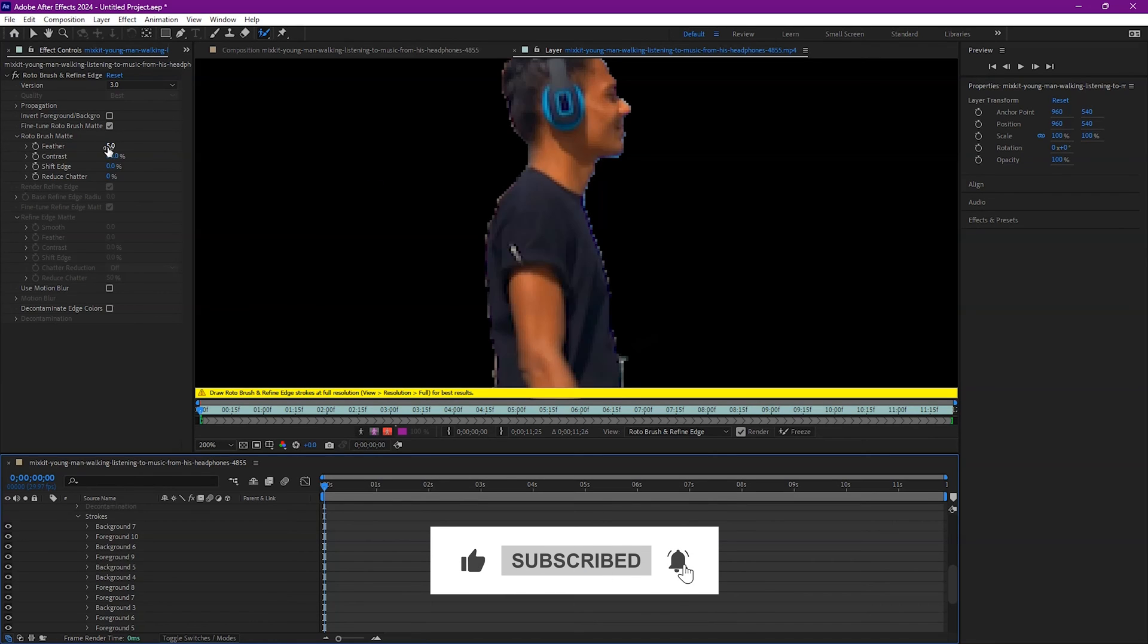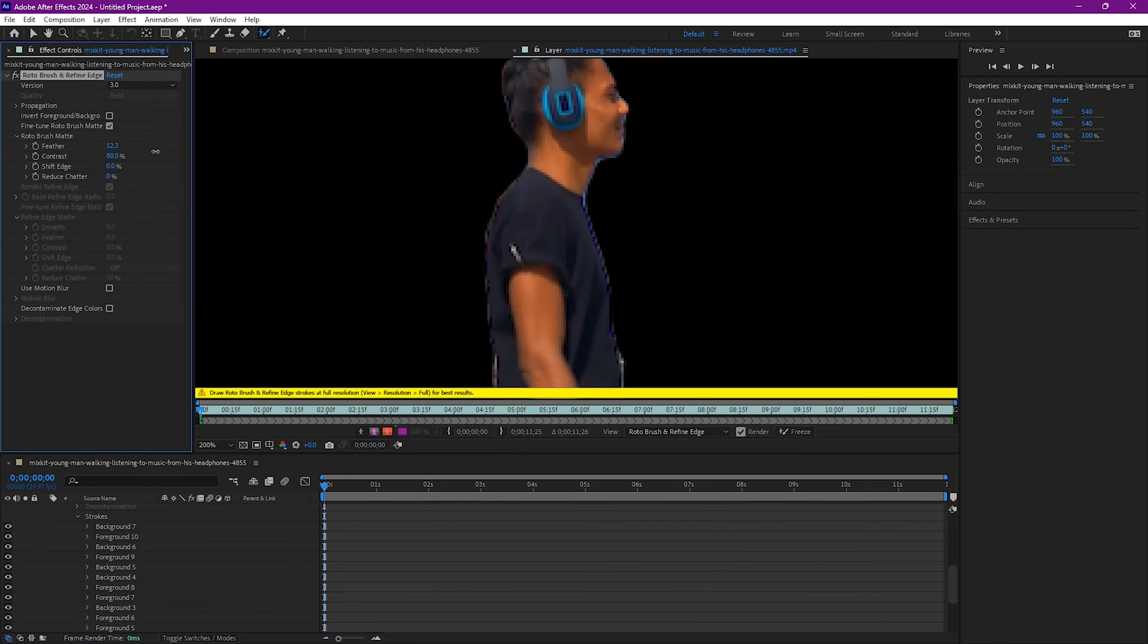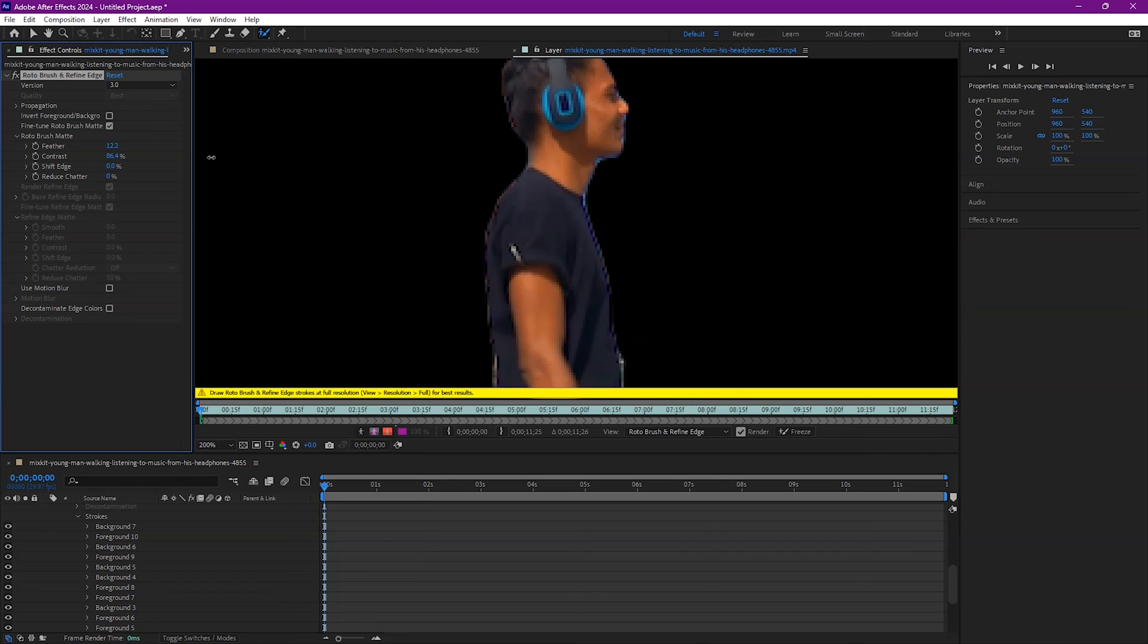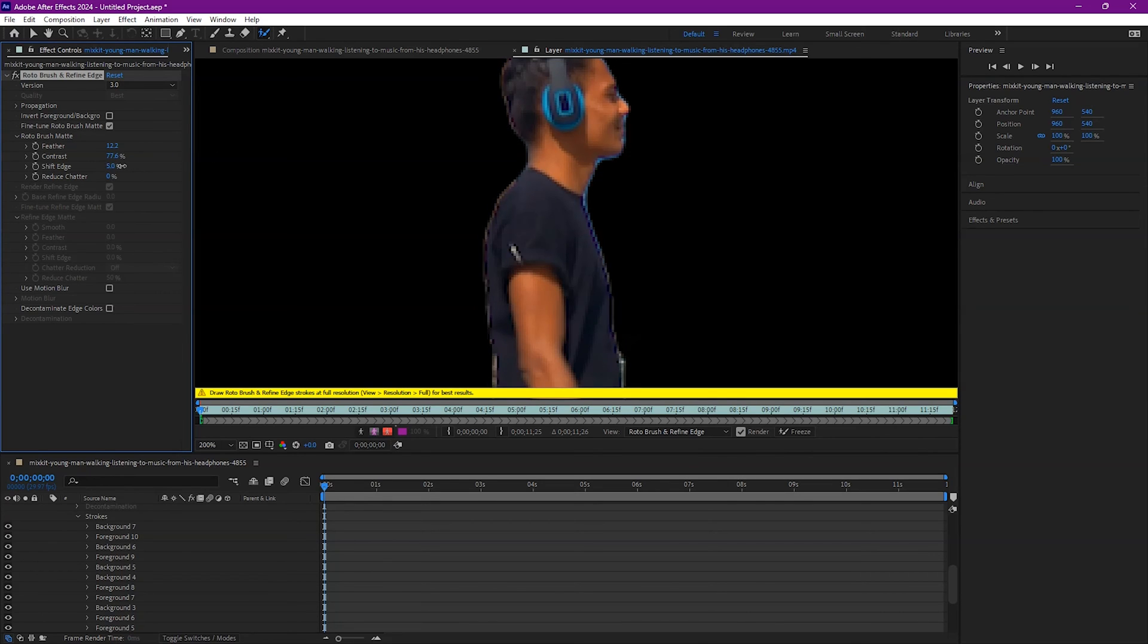You can increase or decrease the feather, which basically changes how sharp or soft the edges of your selection are, or the contrast. You can even shift the edge, basically keeping everything the same but moving everything outward in comparison to your subject.